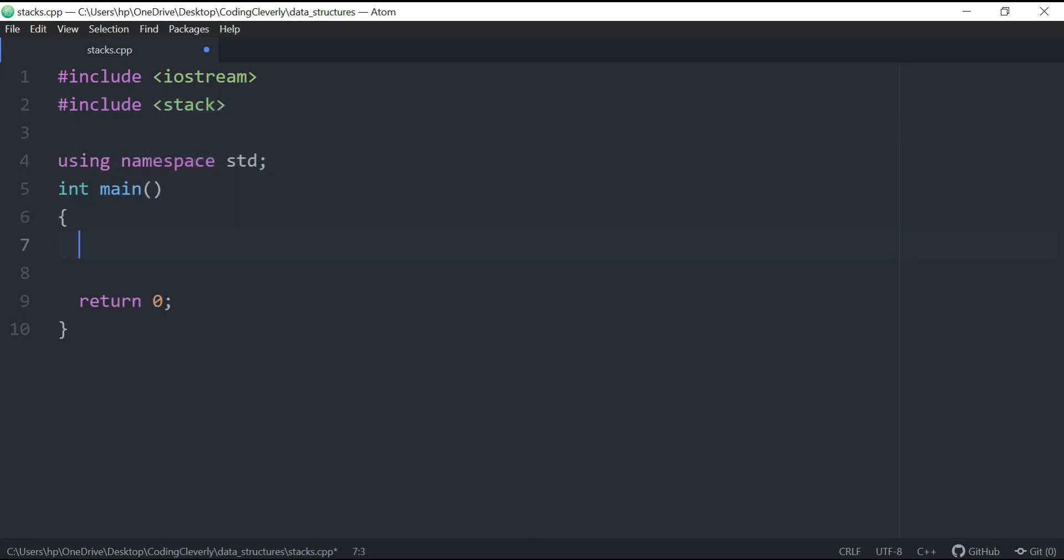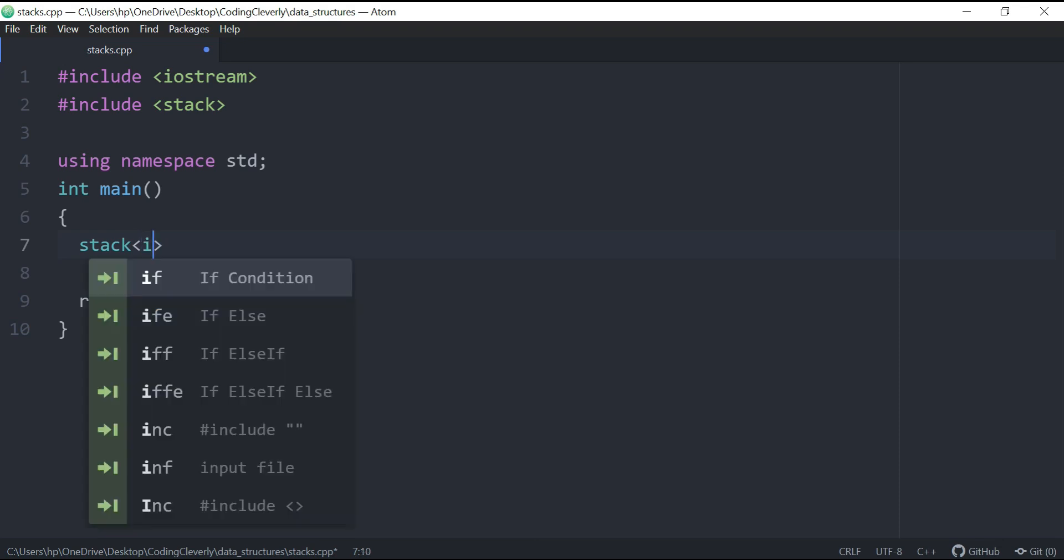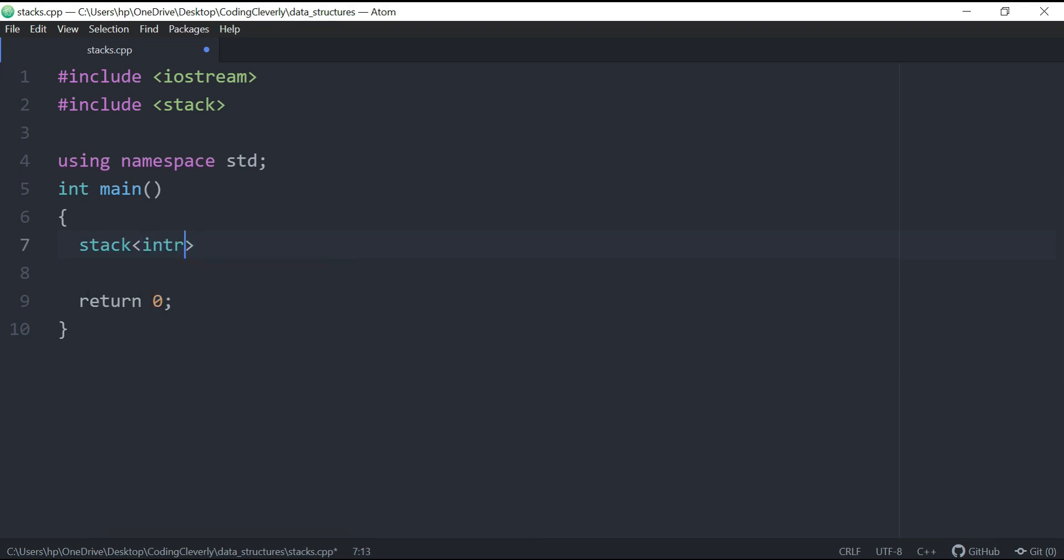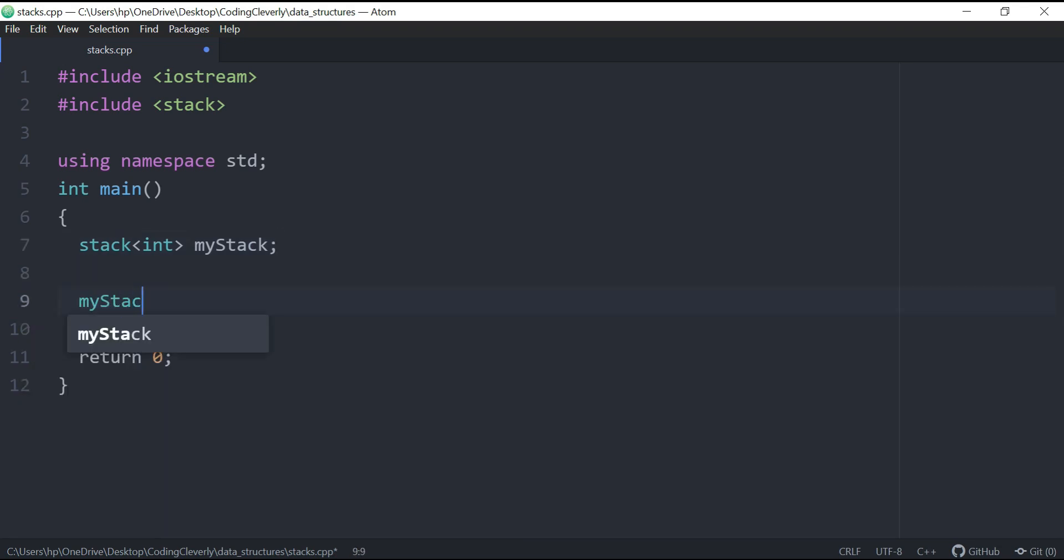Now what I'm going to do inside of my main function is basically create a stack. So I'm going to say STD stack, and I'm going to tell my data type. If I want an int, I just put an int inside. If you want any other data type, you could put that and we'll just call it my stack.